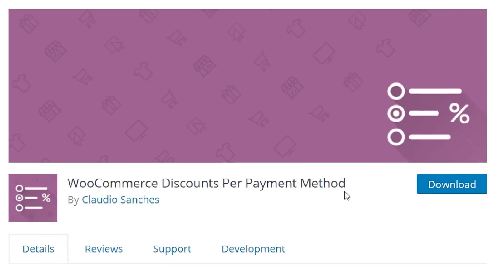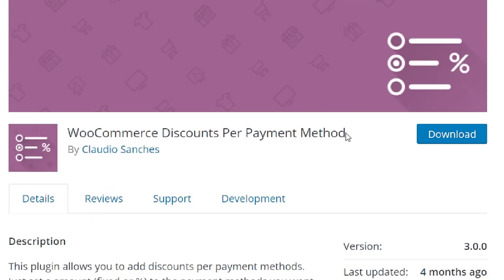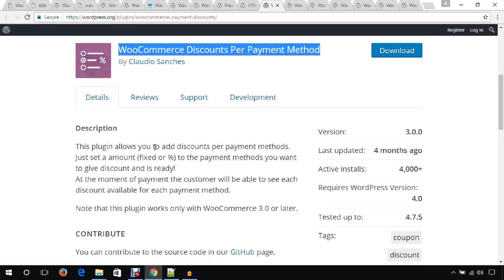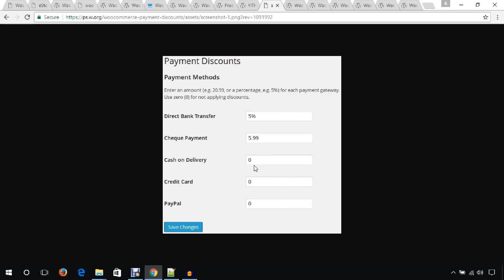Another plugin I'd like to mention is WooCommerce Discounts Per Payment Methods. For example, you can integrate several payment methods in your WooCommerce website and offer a special discount on specific payment methods to encourage customers. You can individually customize the discount rates from the plugin's option panel under WooCommerce settings.